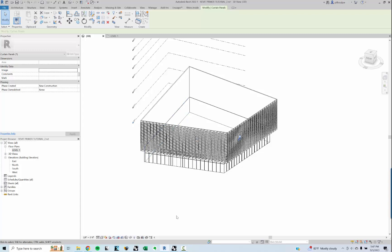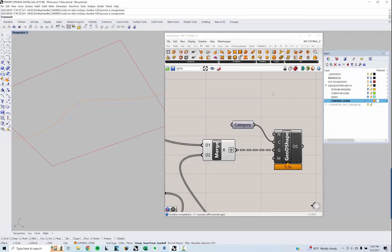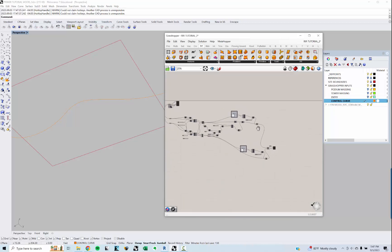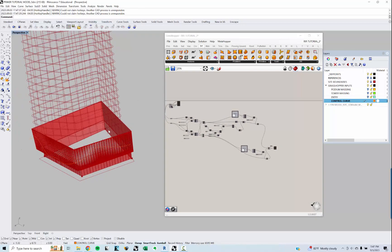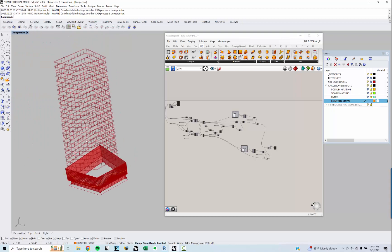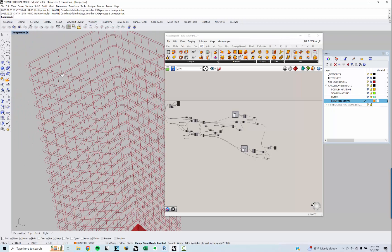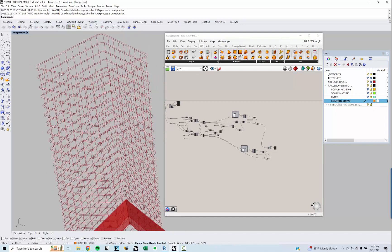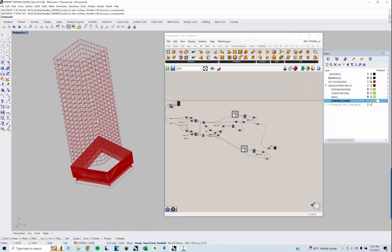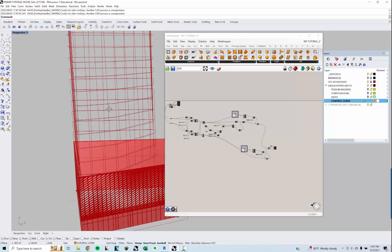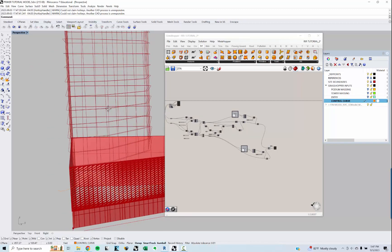This is the last of the videos. What we're going to do is create a curtain system for the tower using adaptive components. There's actually quite a bit of facade rationalization that we need to do before we can get there, but we'll work on that together.